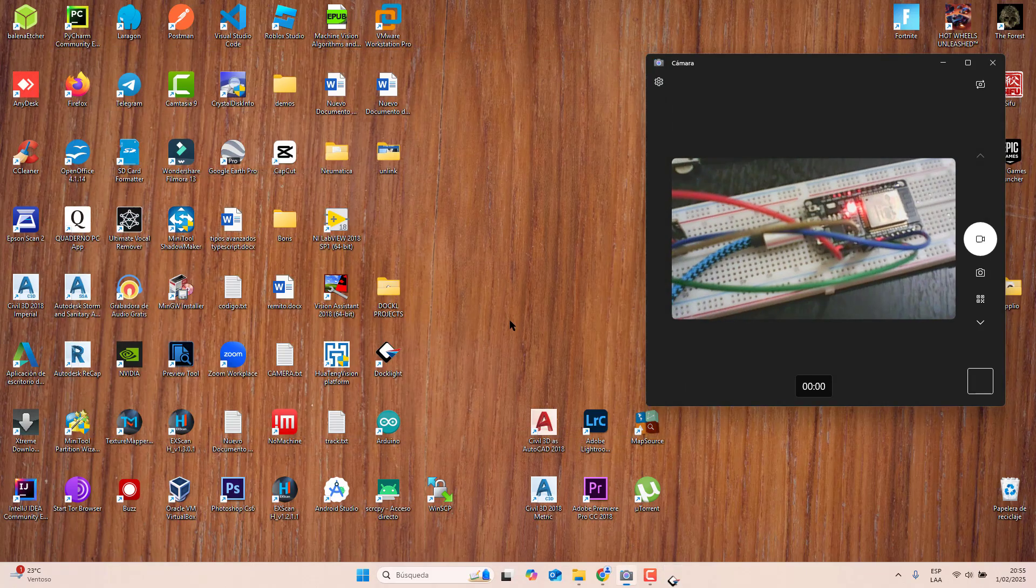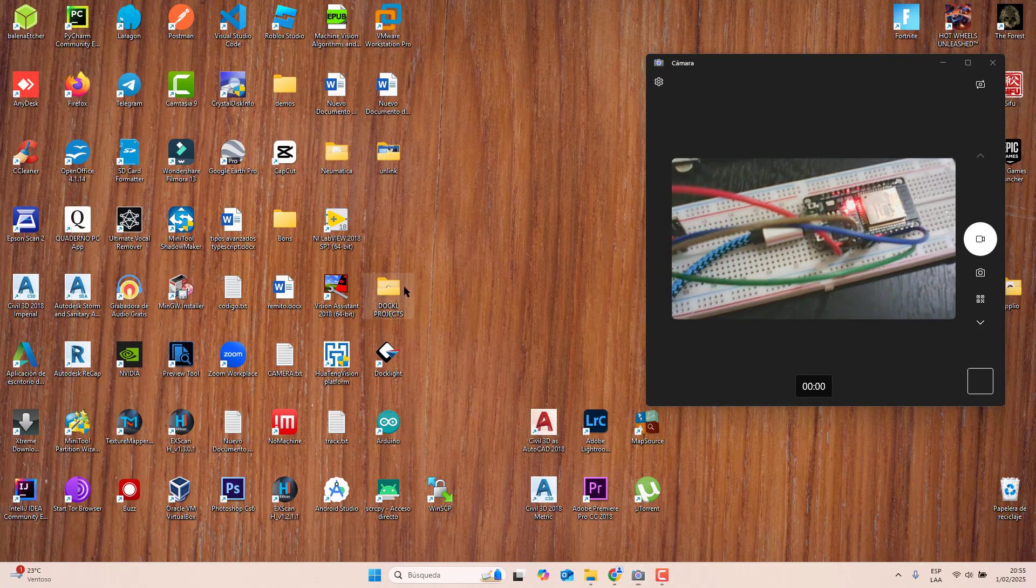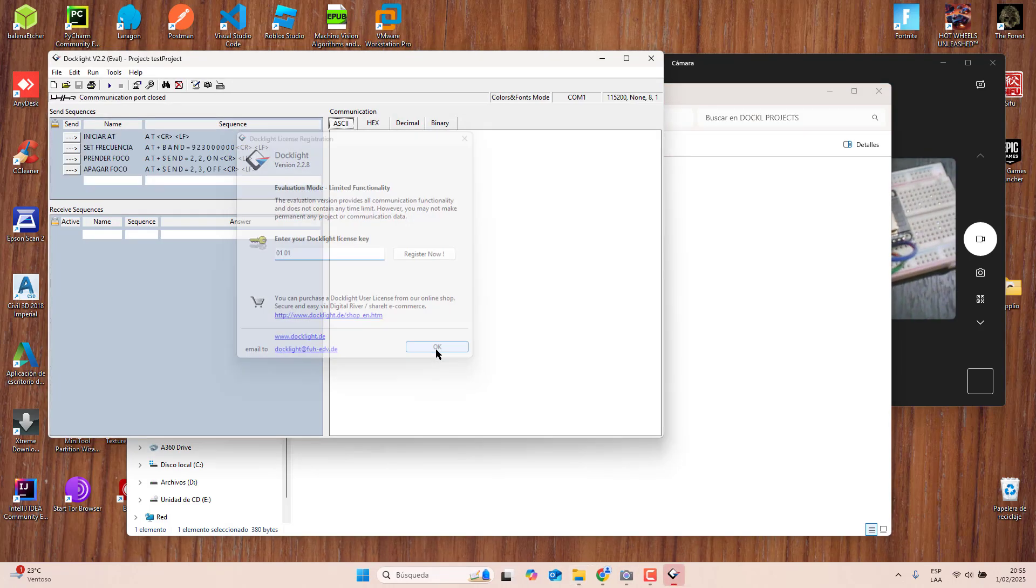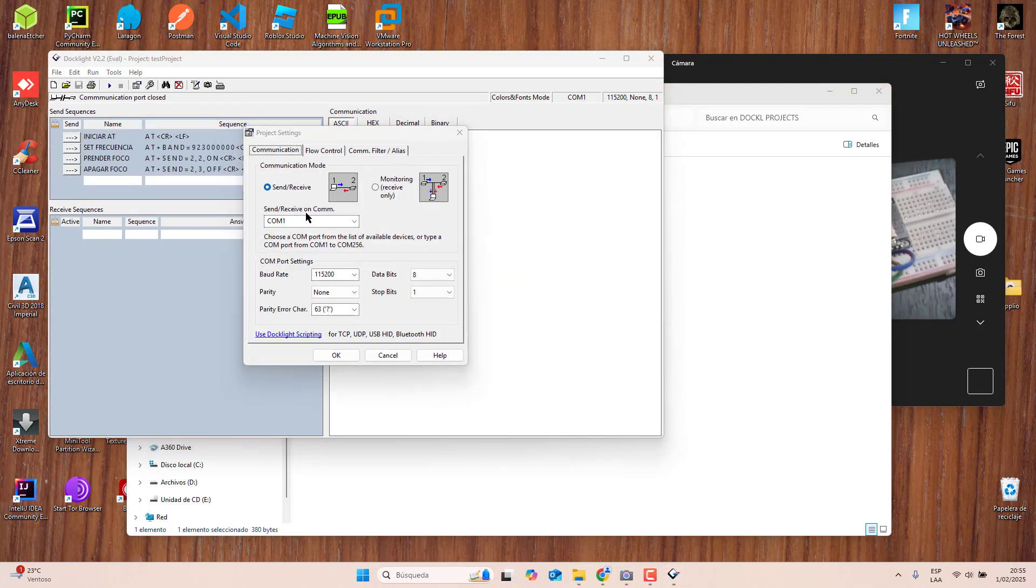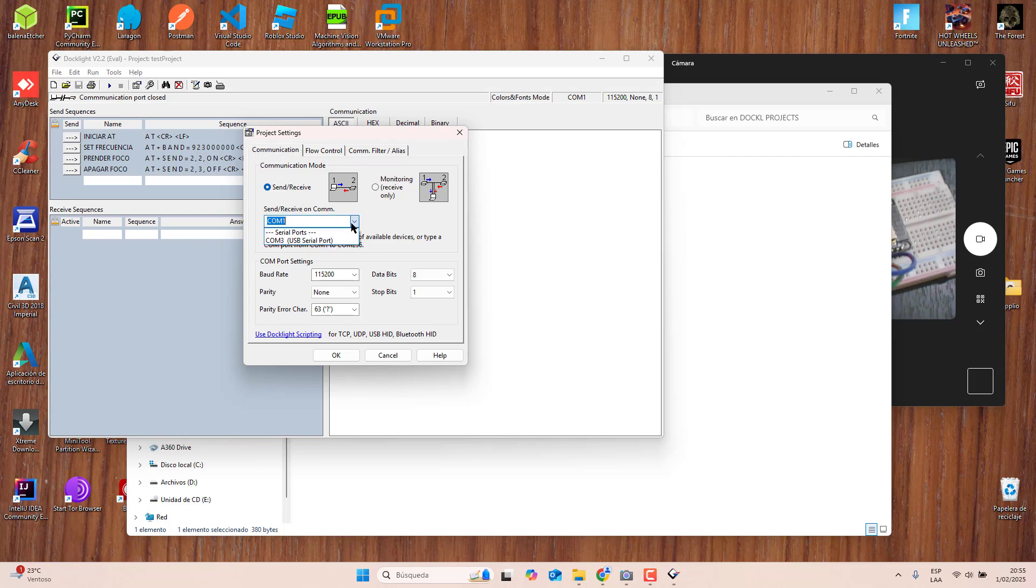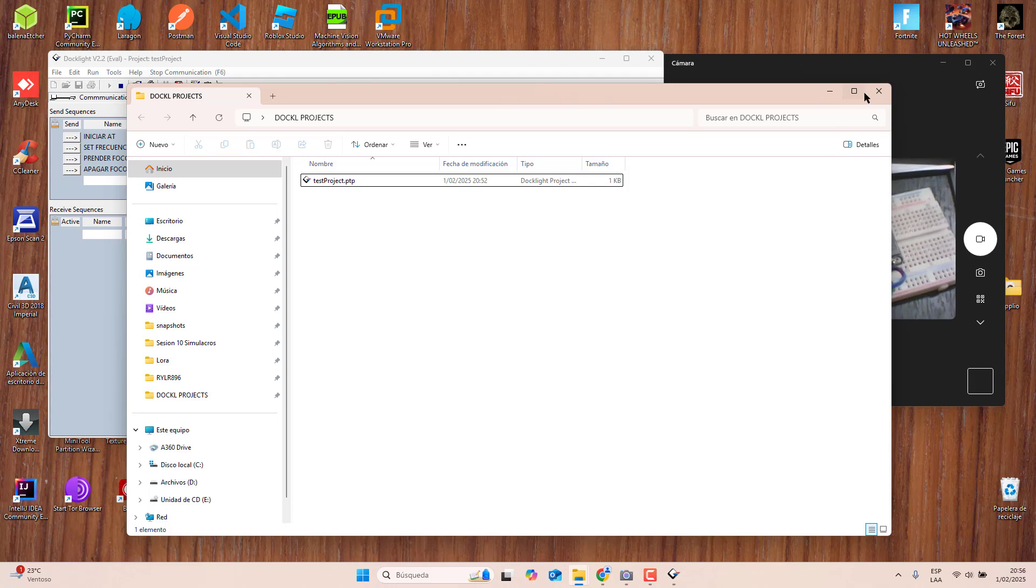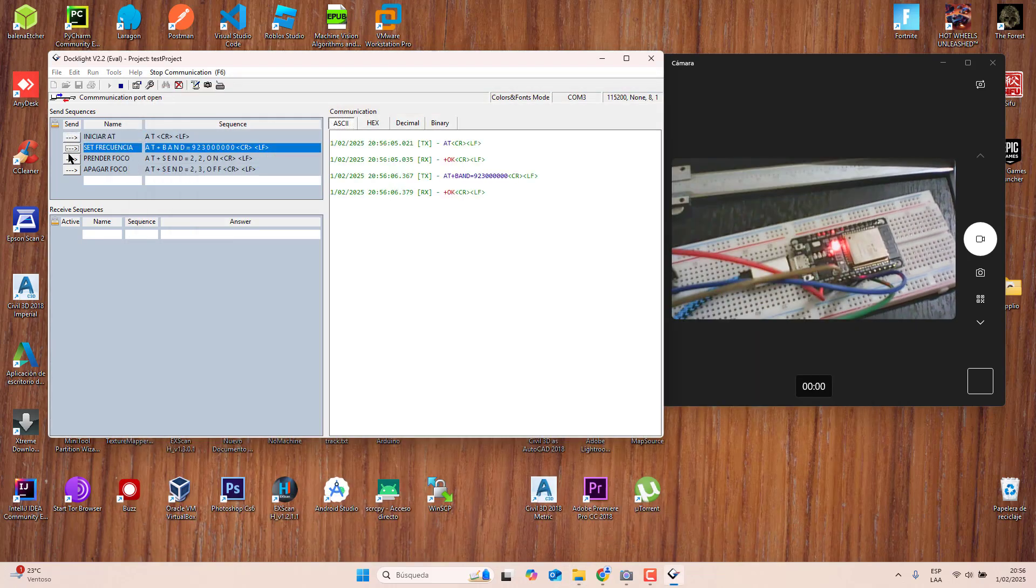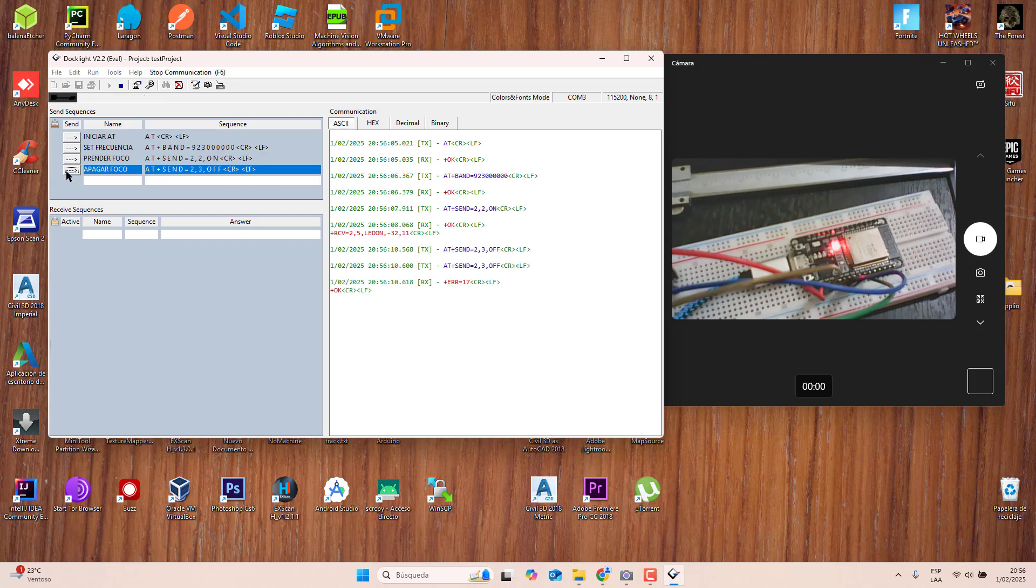I am now going to save the change. I'm going to open this project and you can see guys that I can open my project, start the connection and again I am going to init AT, set the frequency, turn on the light and turn off.